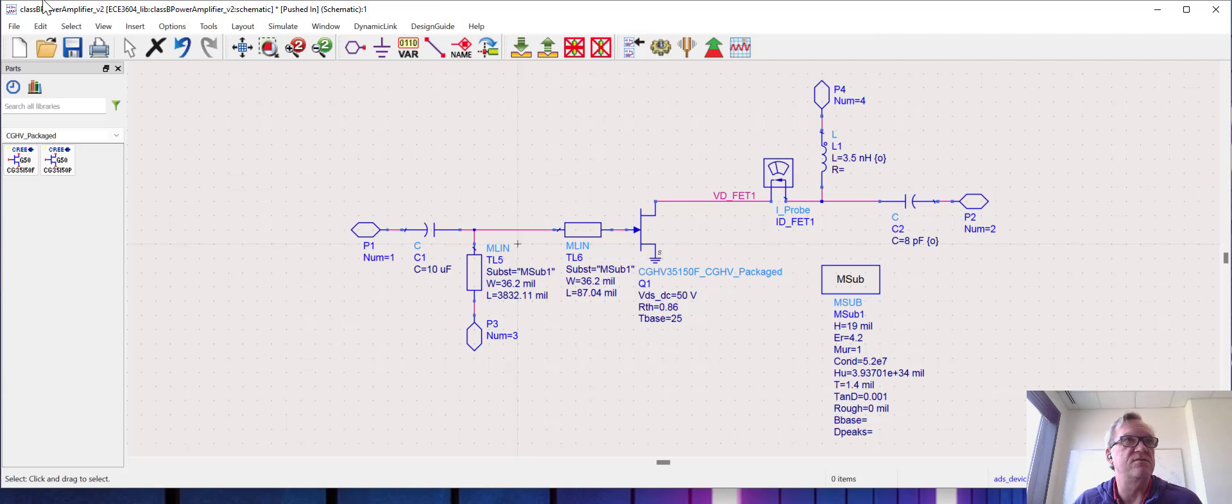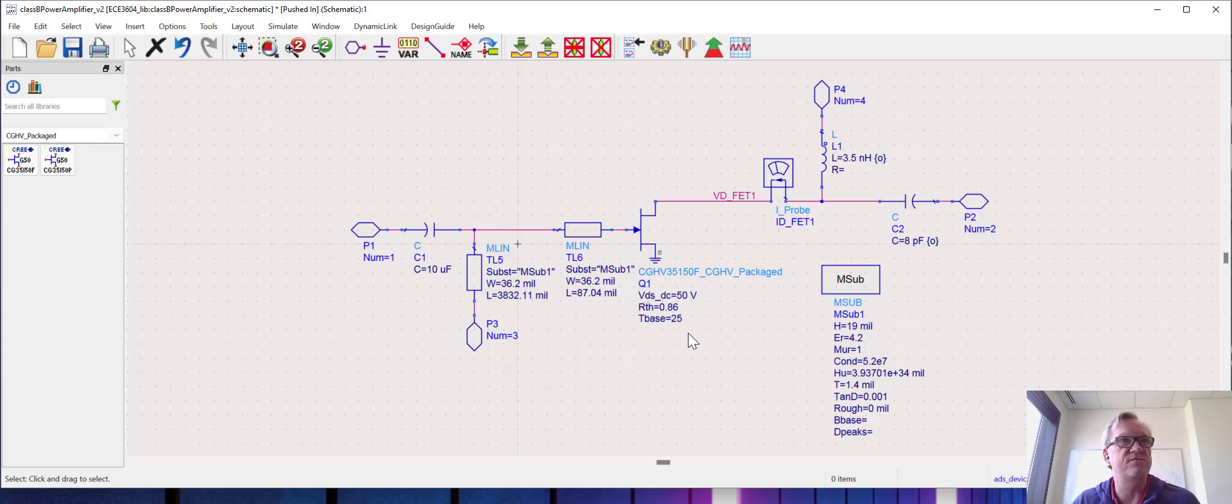We could also if we wanted to set the input match to be optimized, but for the time being I'm going to leave the input match alone knowing that it works fairly well where it is right now.